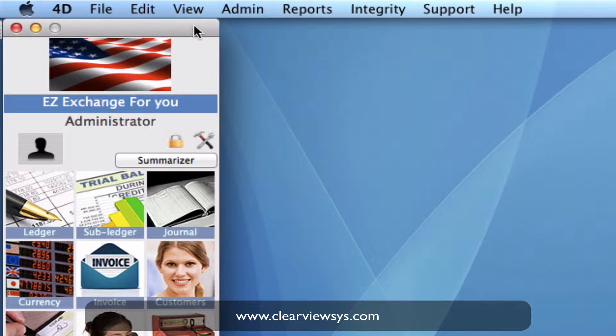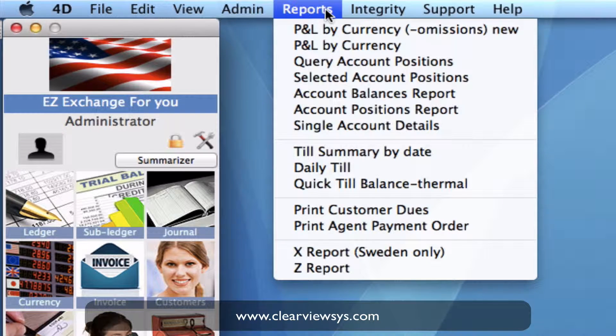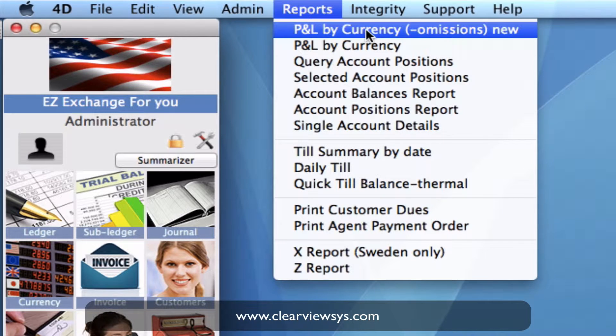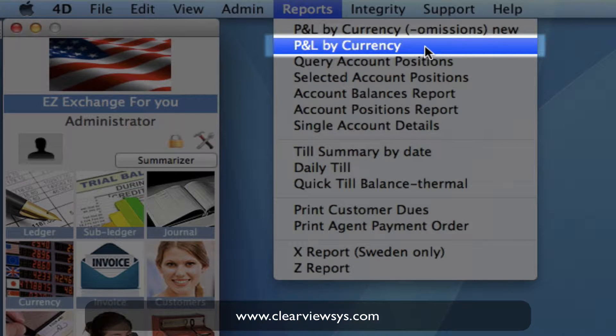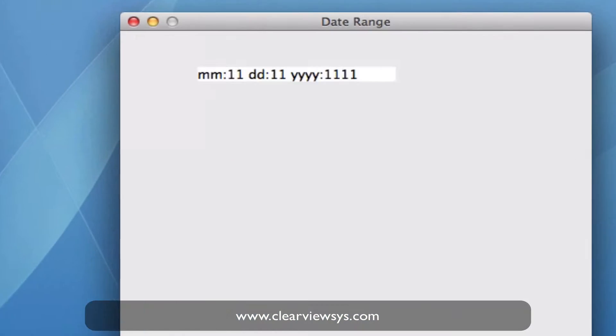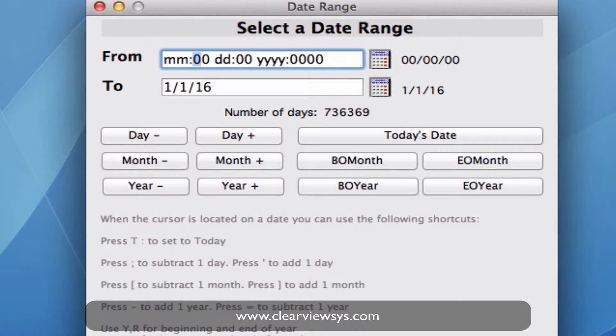Up on your toolbar, you'll need to go across to Reports. Once here, we go down to the second line — P and L by currency. So profit and loss by currency. Select right here.